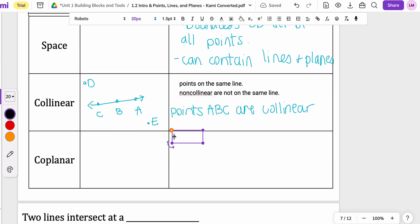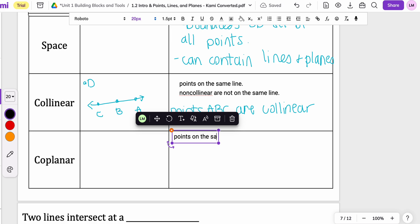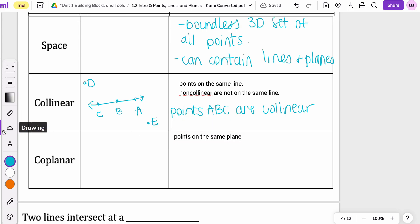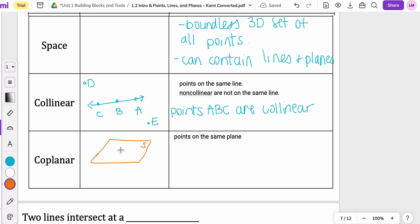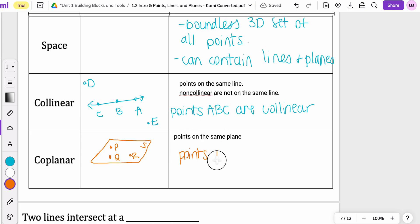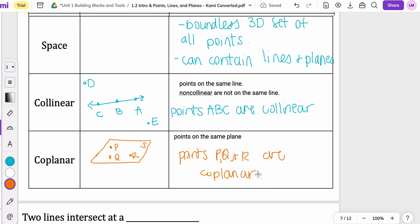Coplanar uses the same kind of thinking — it means points on the same plane. So let's draw a picture to get an idea of what that looks like. We'll draw a quadrilateral-looking shape for a plane. This is plane S with points P, Q, and R. So points P, Q, and R are coplanar. Notice the difference between coplanar and collinear — these points are not on the same line. Points can be coplanar but not collinear.